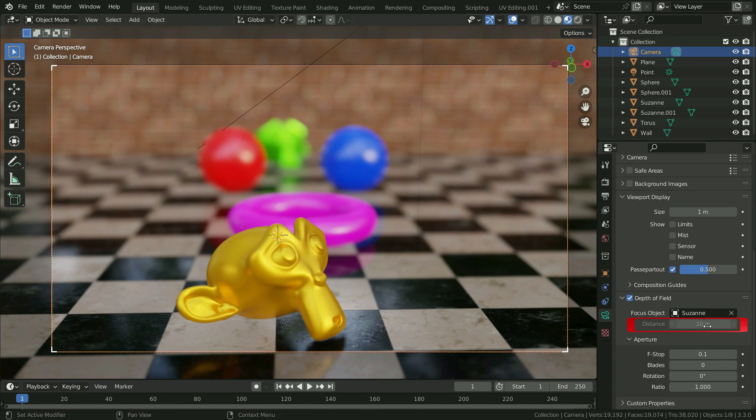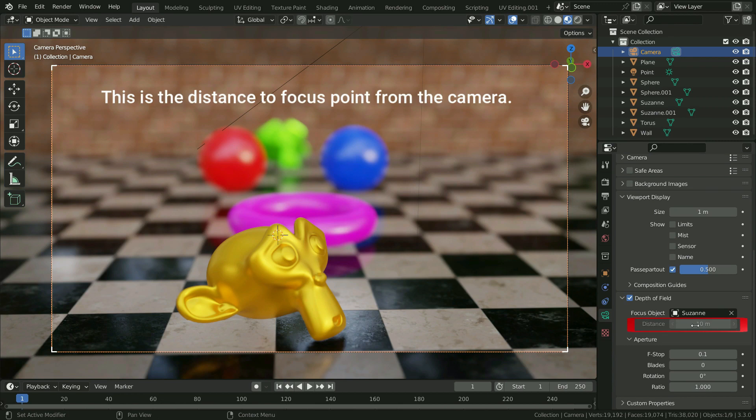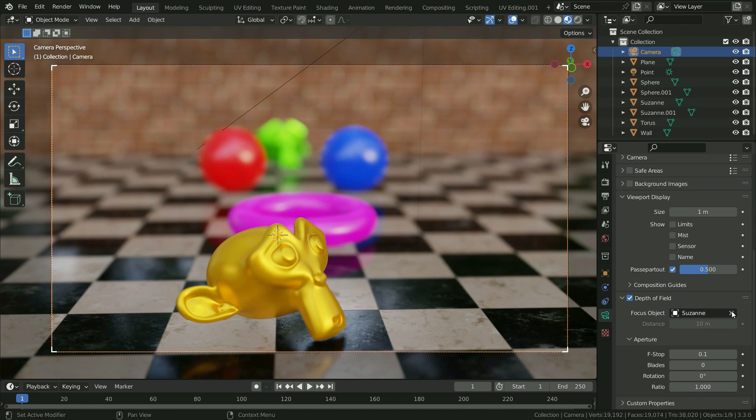The other method to define camera focus point is to set the focus distance. This is the distance to focus point from the camera. To activate the distance value, let's delete focus object.